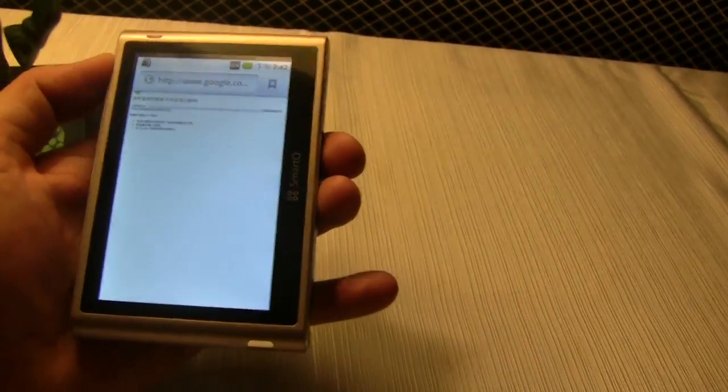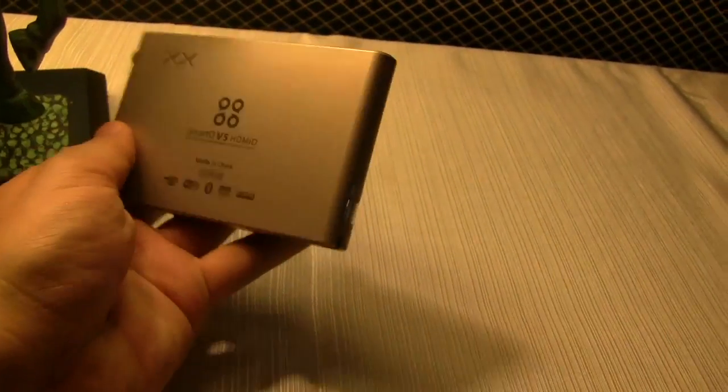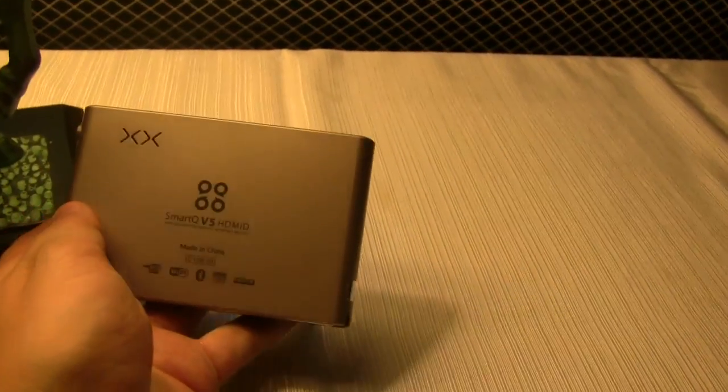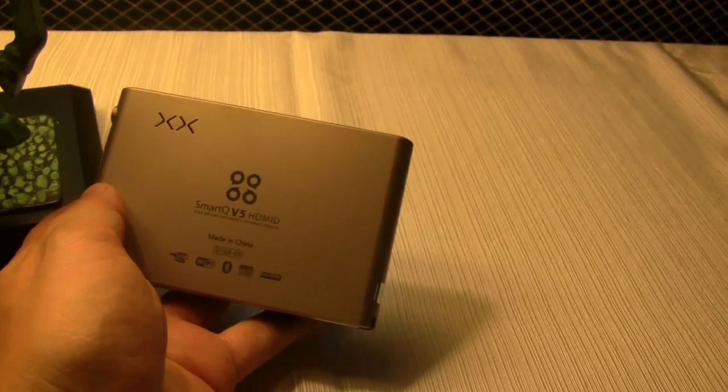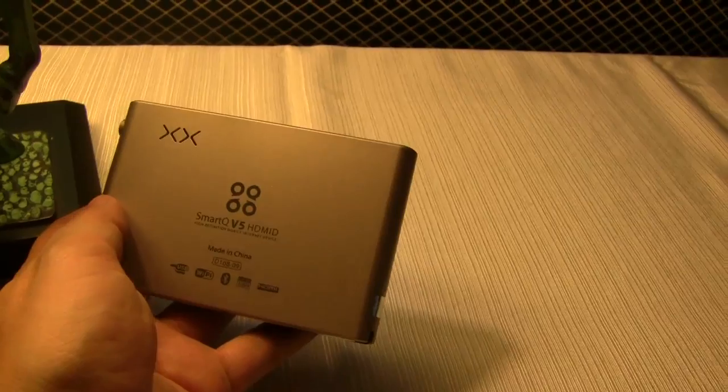The so-called SmartQ V5 HDMID. I'm Sascha for networknews.com. Thanks for watching.